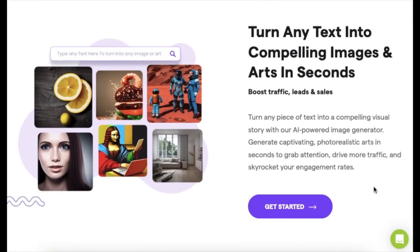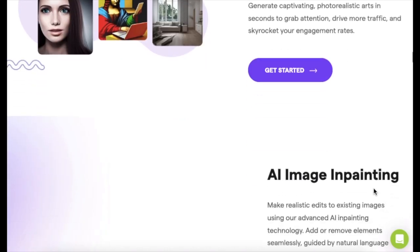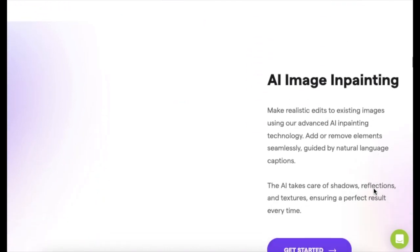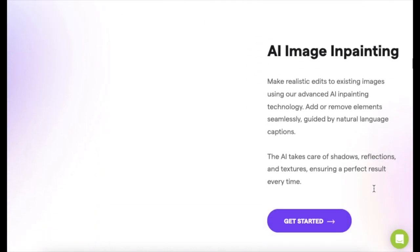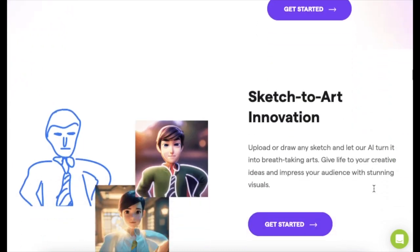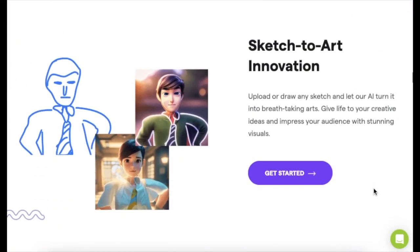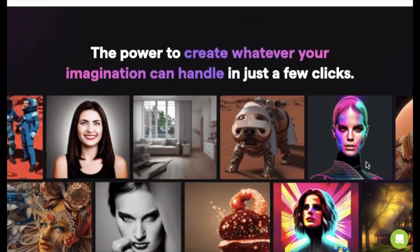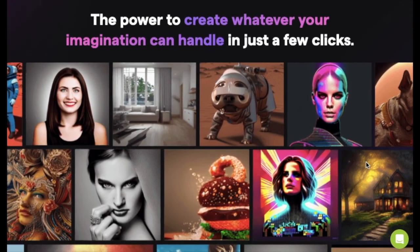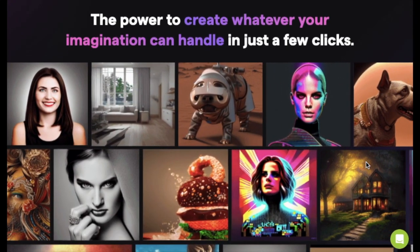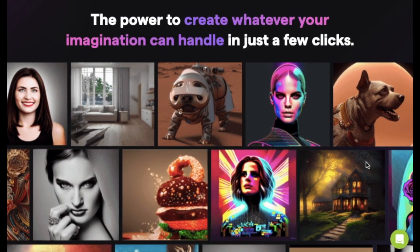Then we've got this awesome image eraser. Got something in your pic you don't want? No sweat. Just paint over it, and poof, it's gone. Super easy. Oh, and don't even get me started on the background remover. No more fiddling around trying to cut stuff out. One click, and that background is history.